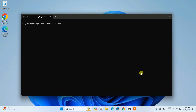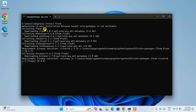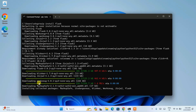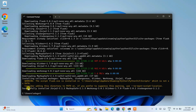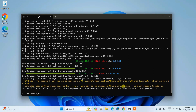Immediately you'll see that it has started collecting Flask and it is going to install it locally on your system. Make sure you have an active internet connection throughout this installation. After a moment, you can see that it is successfully installed. The latest version of Flask at the time of making this video, which is version 3.2.2, is successfully installed on our system.